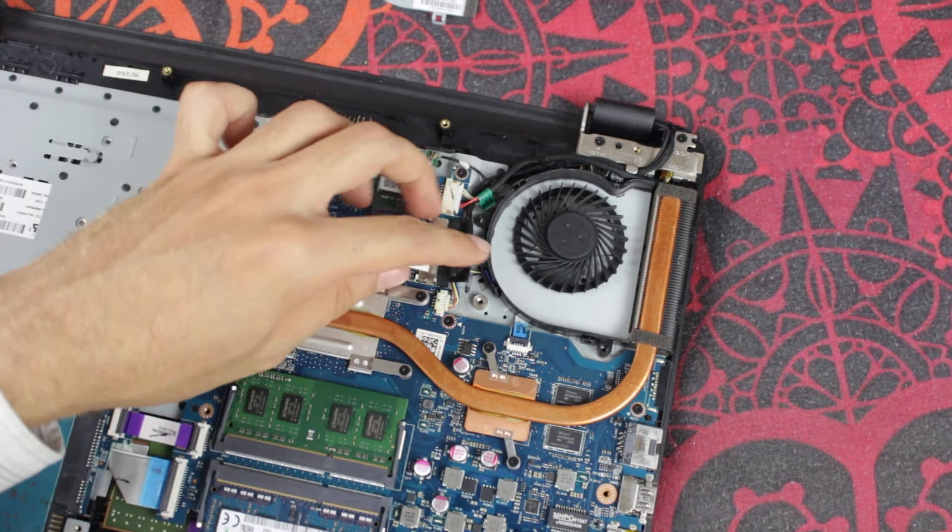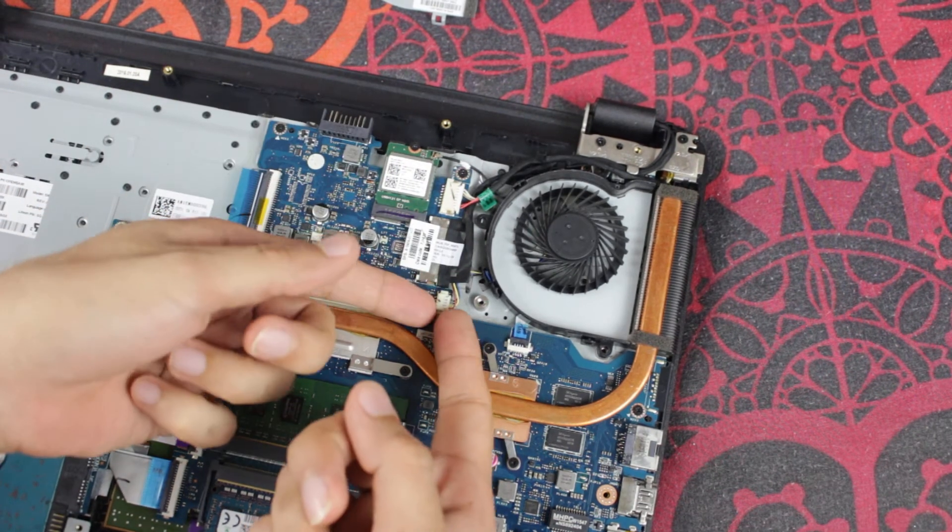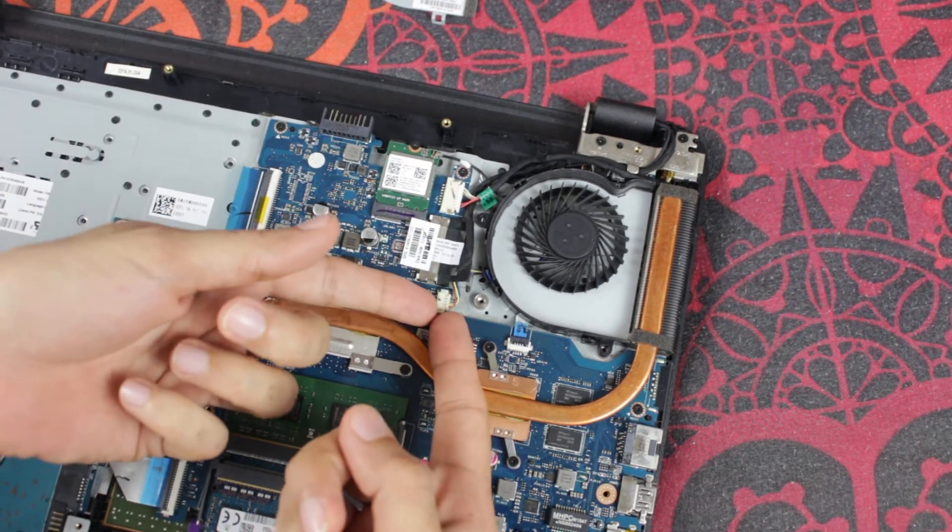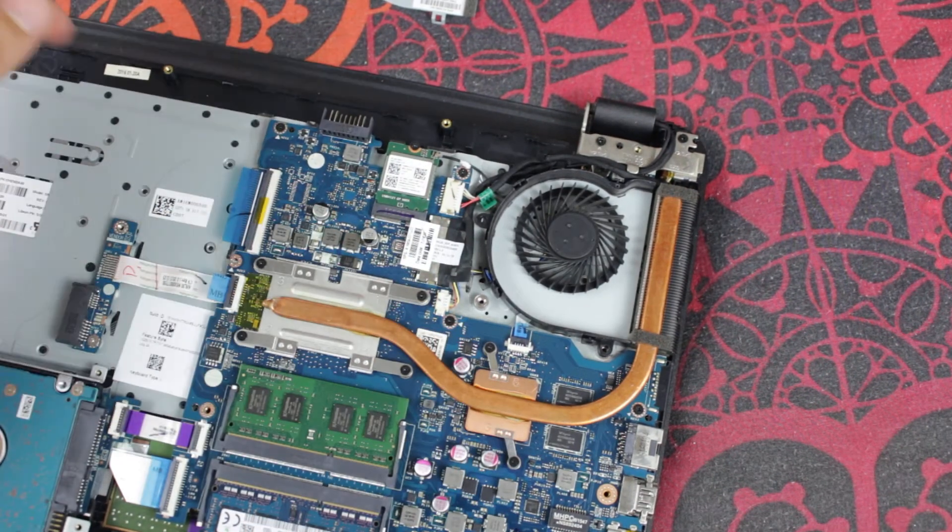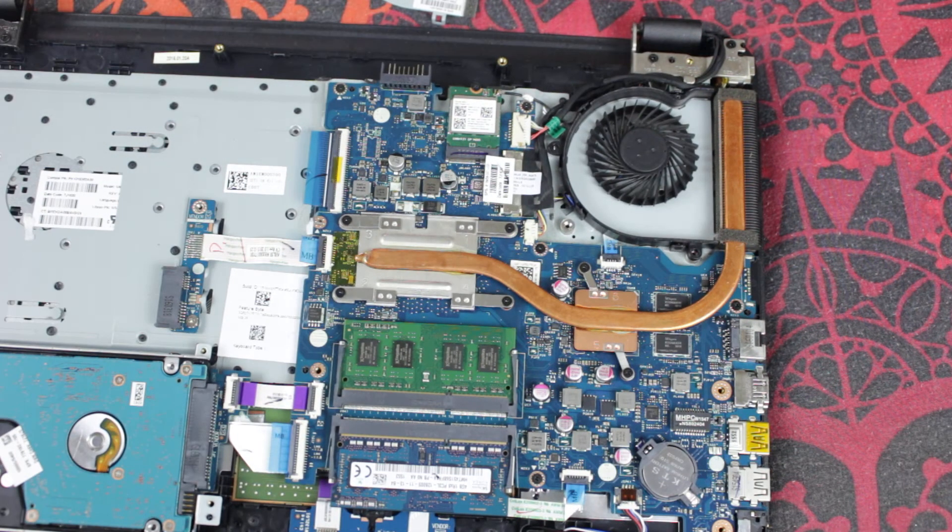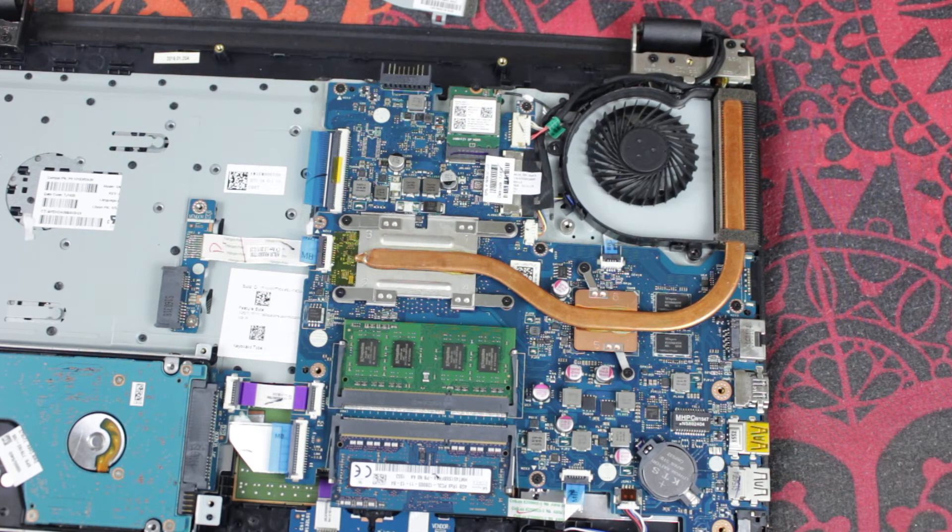In order to disconnect the fan, you can use this pin right there. You have to eject it in order to disconnect it. Let me just bring something to clean the fan.